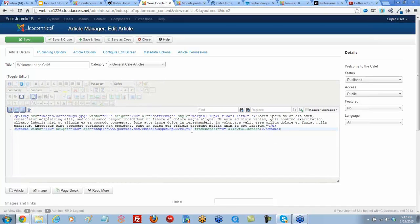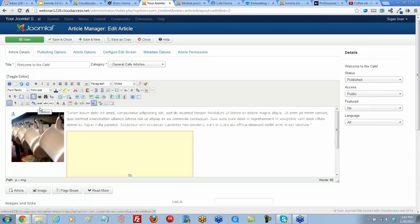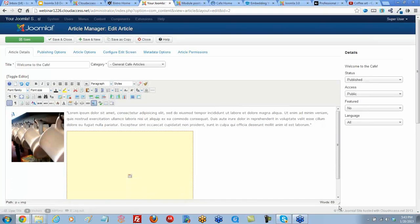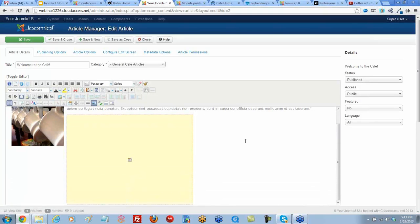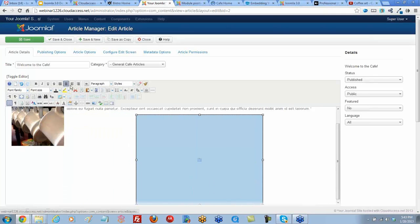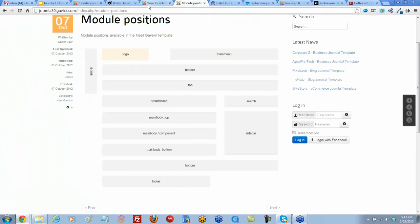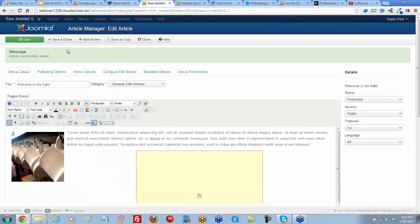Notice how the URL is in there, and we can even change the dimensions of this right within the code here. Let's go back and notice the yellow box. There's no way to preview, unfortunately, your videos. I'm going to center this. Let's go ahead and save. No way to preview. You just have to save and go to the front end and see how it works. Let's go ahead and view our site.